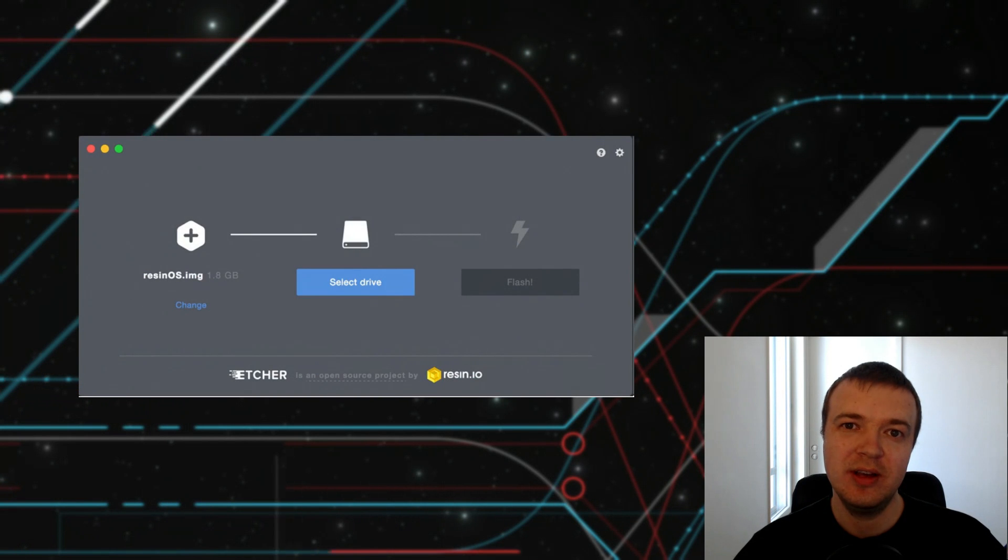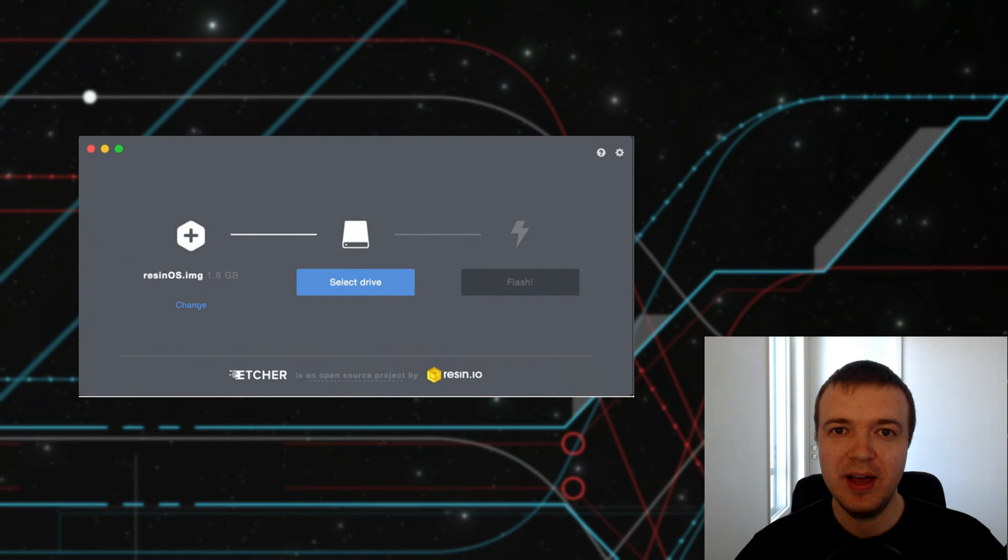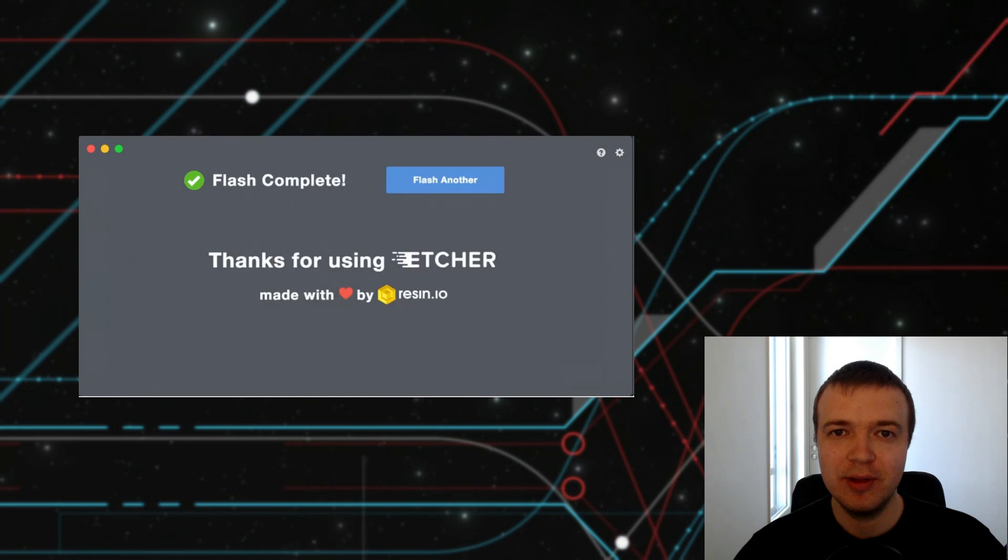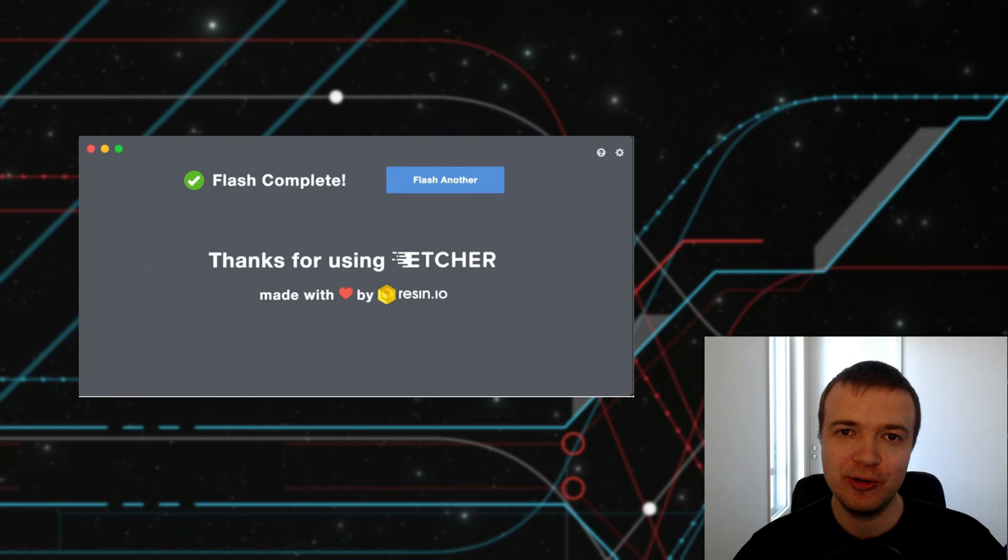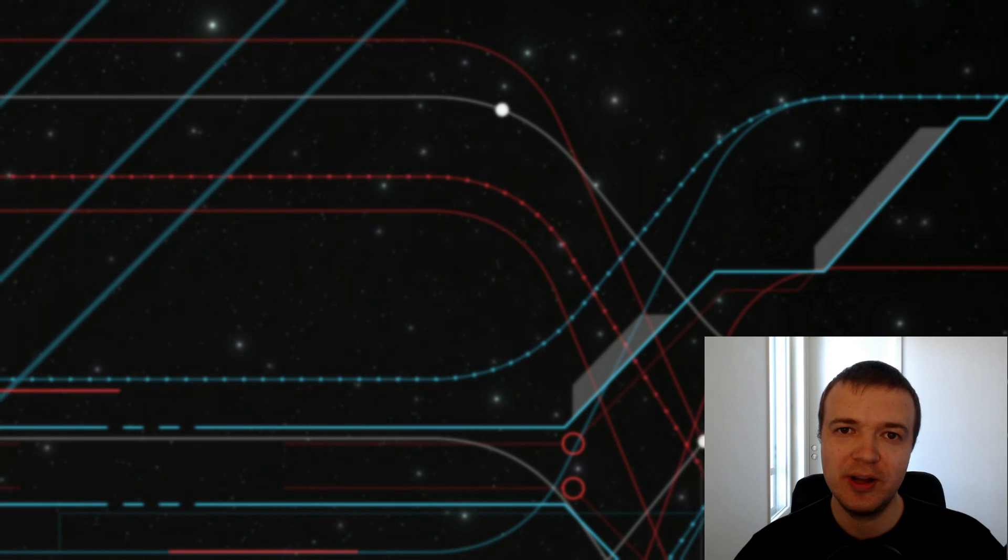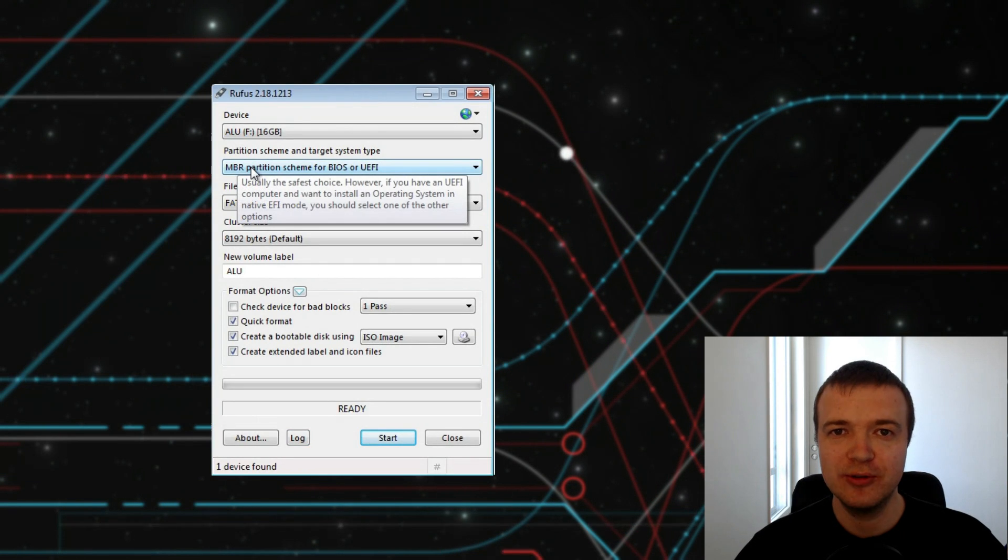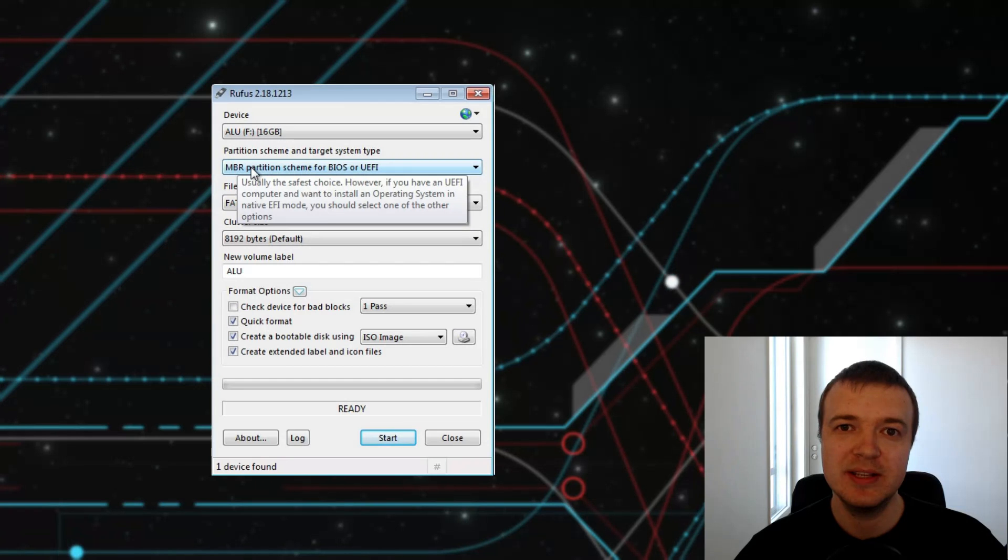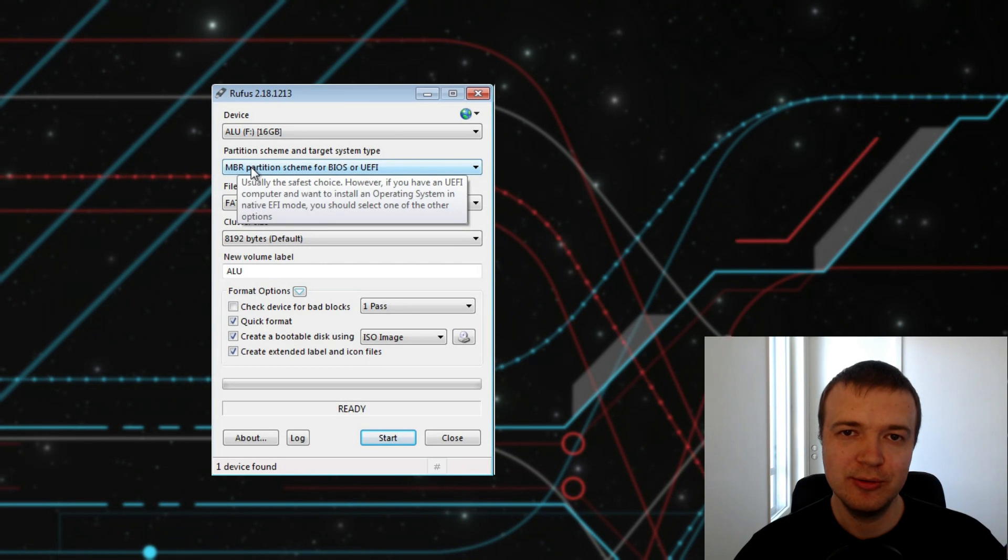Just use Etcher. It usually works fine. In case, if you want to have more control or if Etcher didn't work, you can also use Rufus. It is perceived as a more reliable tool.